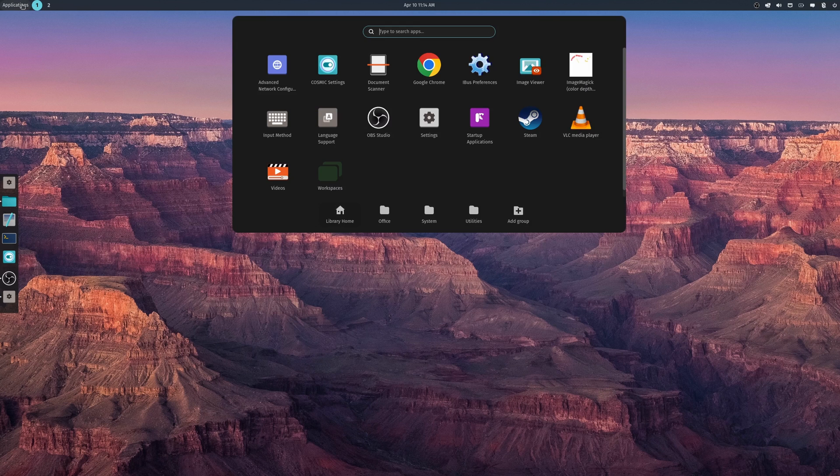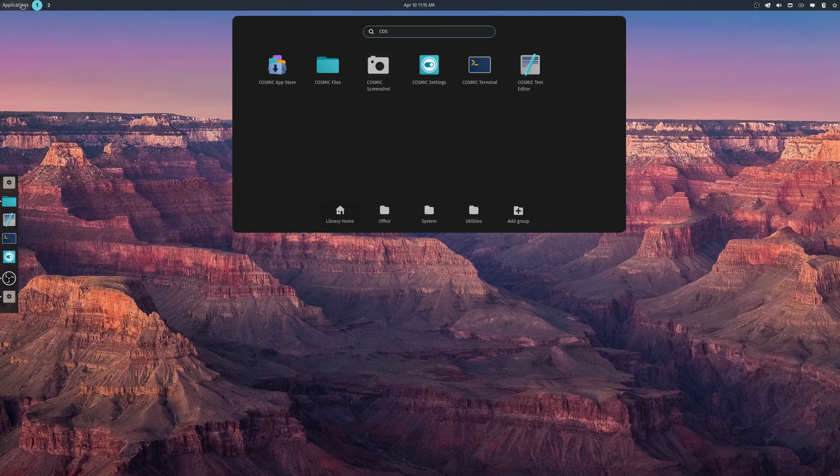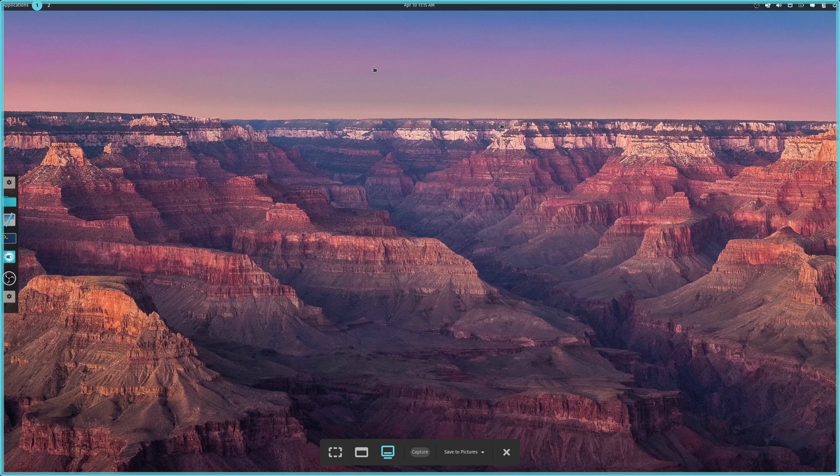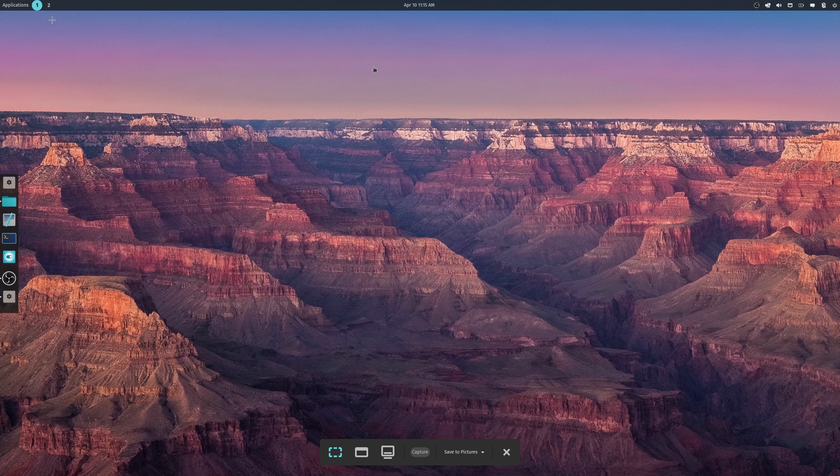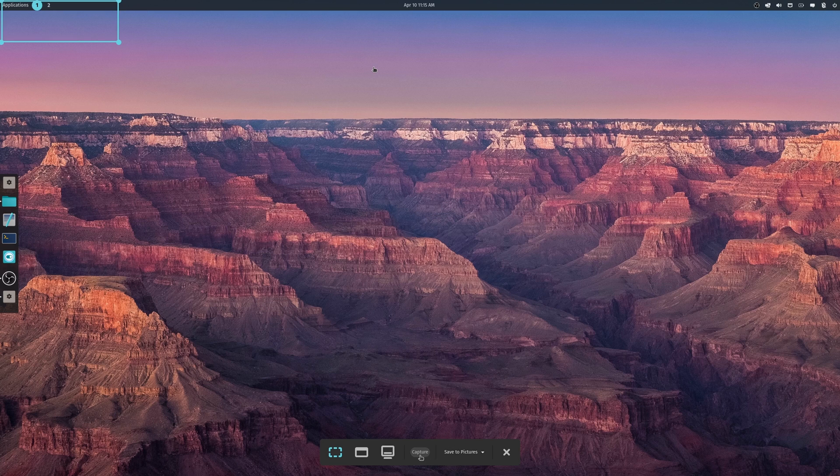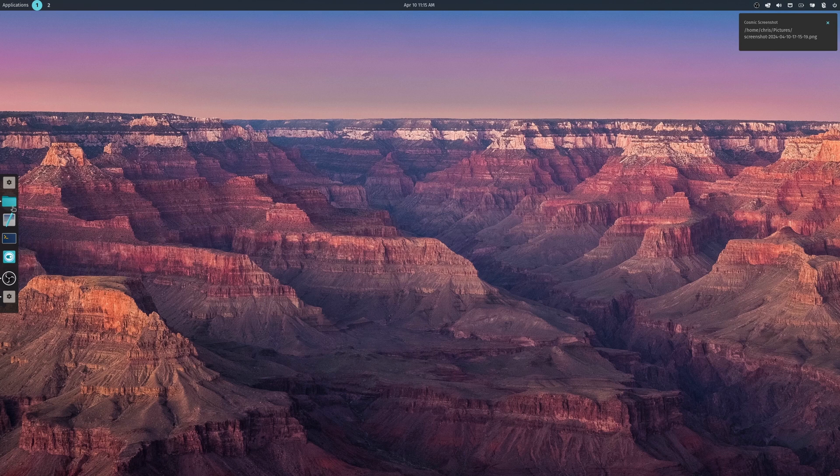For this next one, I'm not sure if I'll be able to show you how it works or not, the Cosmic Screenshot utility. So if I just wanted to take a rectangle of the desktop, let's see if this is going to work. And save to pictures, capture.